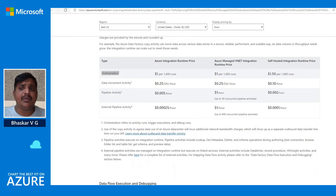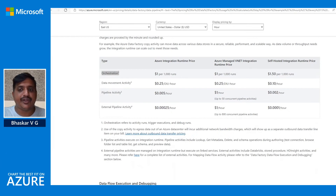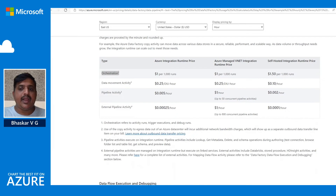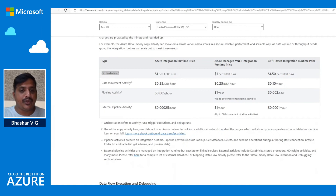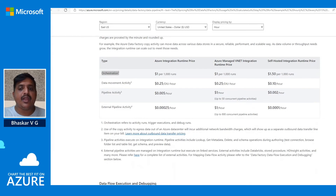DIU is applicable only for Azure integration runtime, not self-hosted integration runtime. In the copy activity, you can configure the number of DIUs to provision, and it varies between 2 to 256. If not specified, or if you choose auto in the UI, the service will dynamically apply the optimal DIU setting based on your workloads, data patterns, and source and destinations. Pricing is based on the number of hours and DIU units allocated.